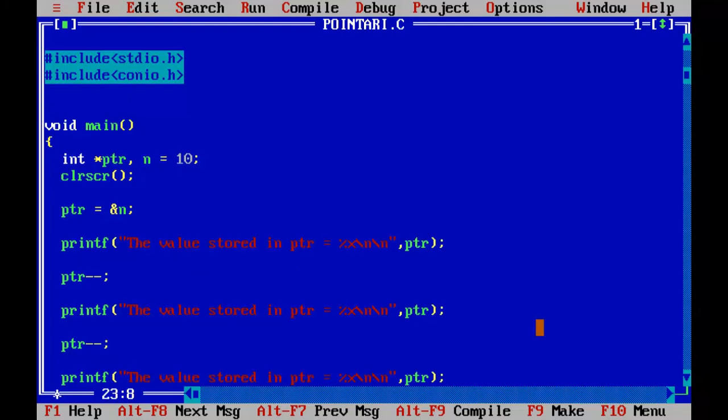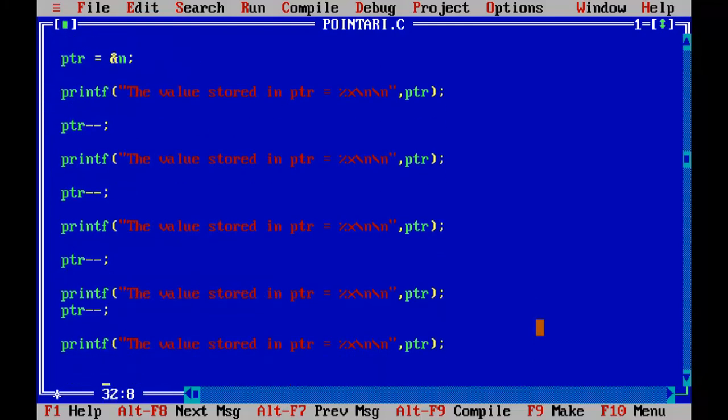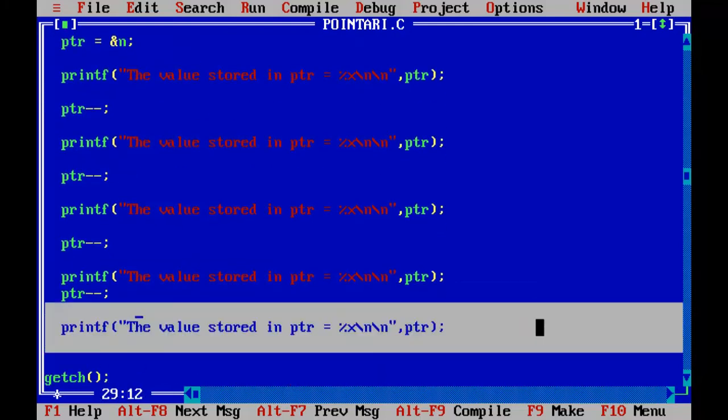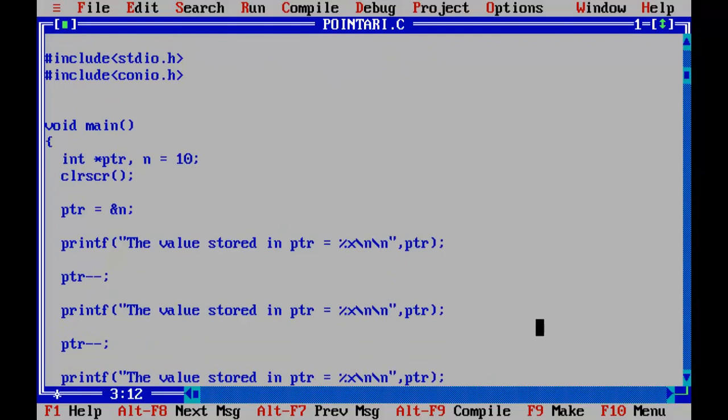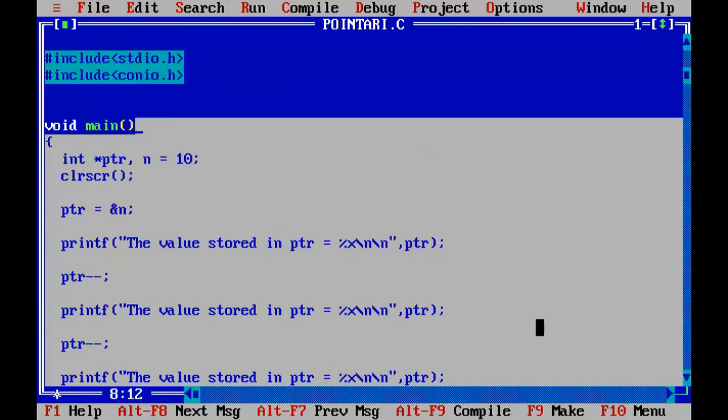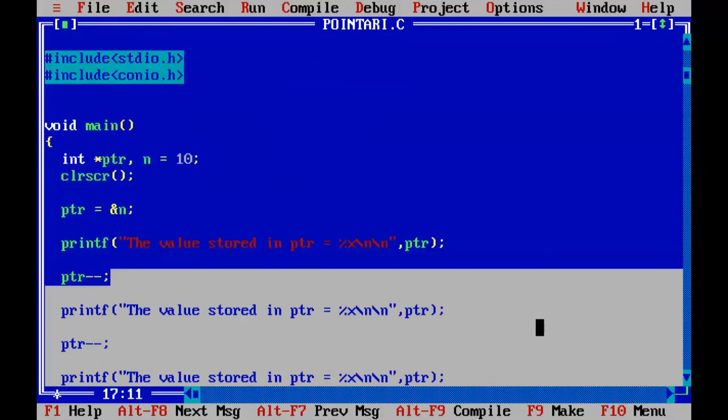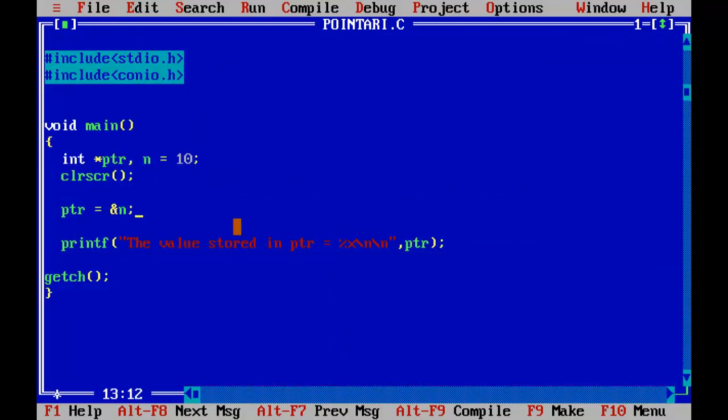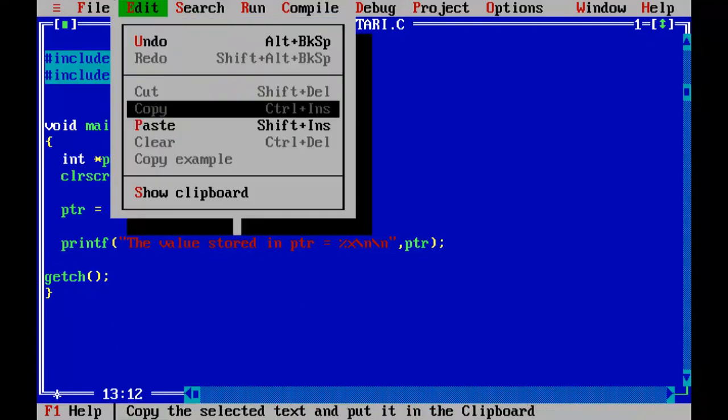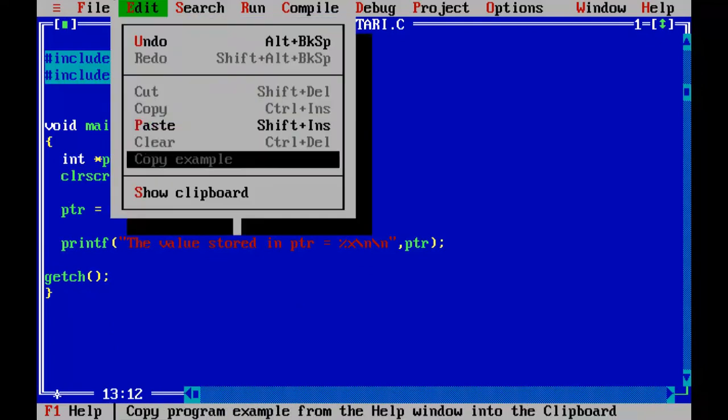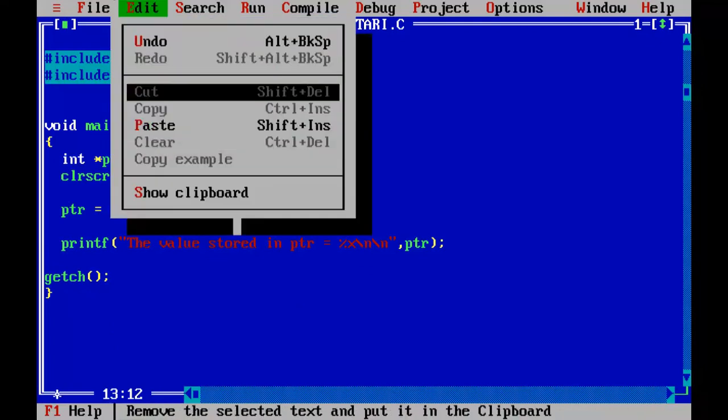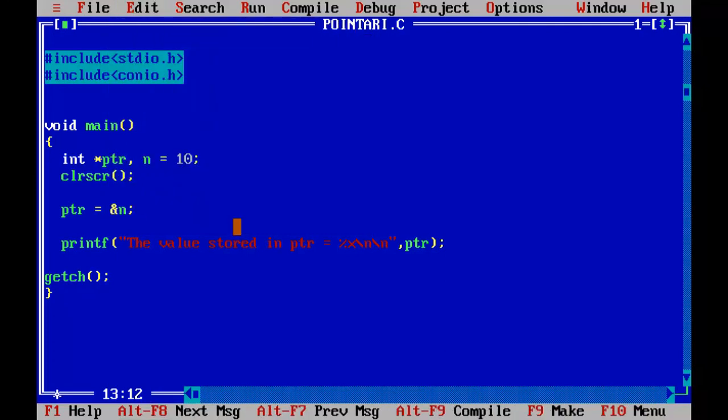So now, let me add some value to the pointer. So let me delete all this stuff. We don't need this now. Control delete. So just go and see all these shortcut keys. You will find very handy. All of these are very helpful.